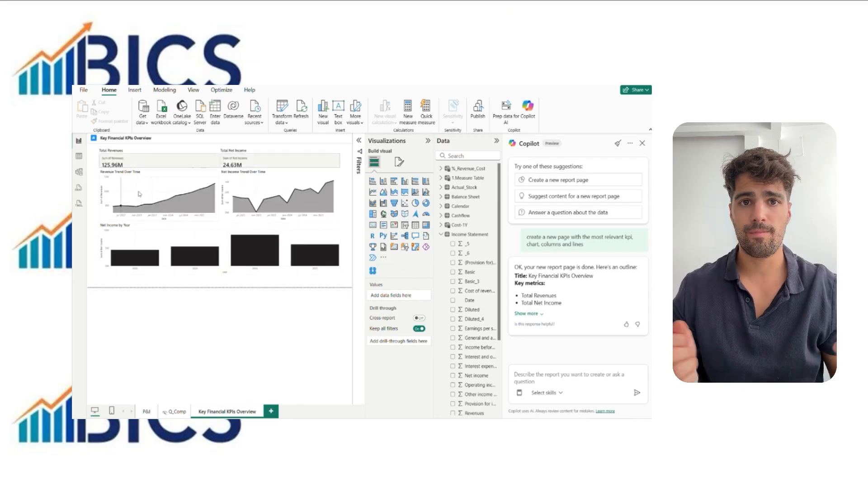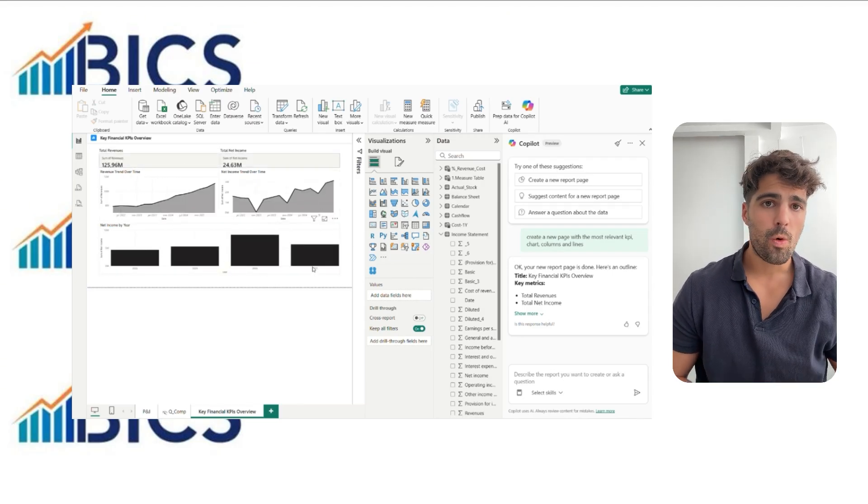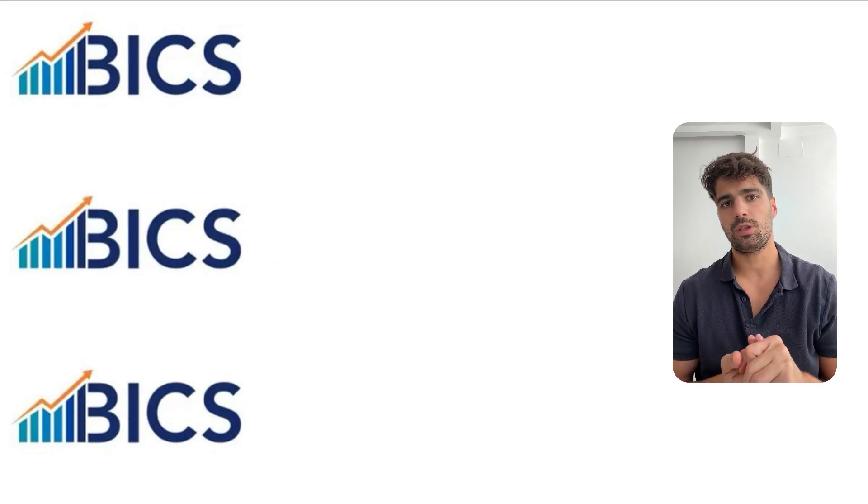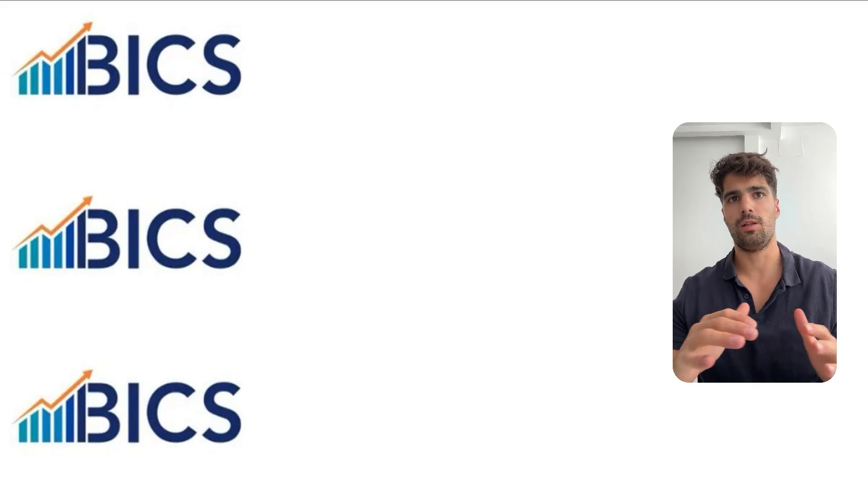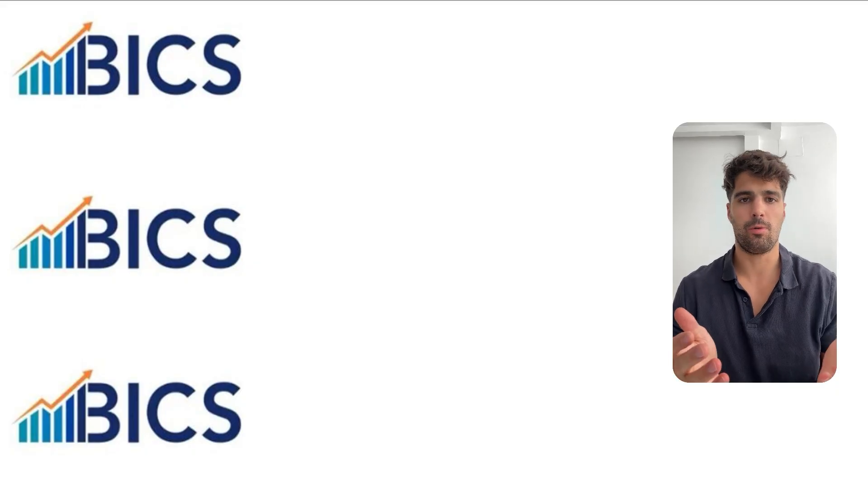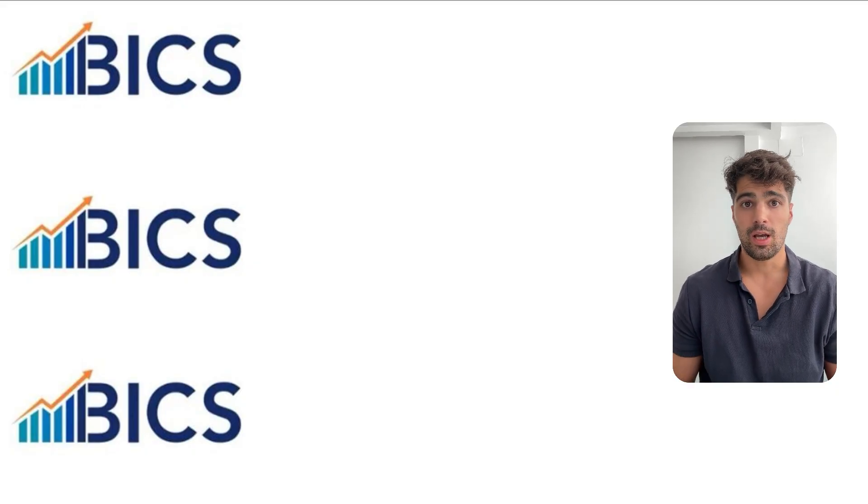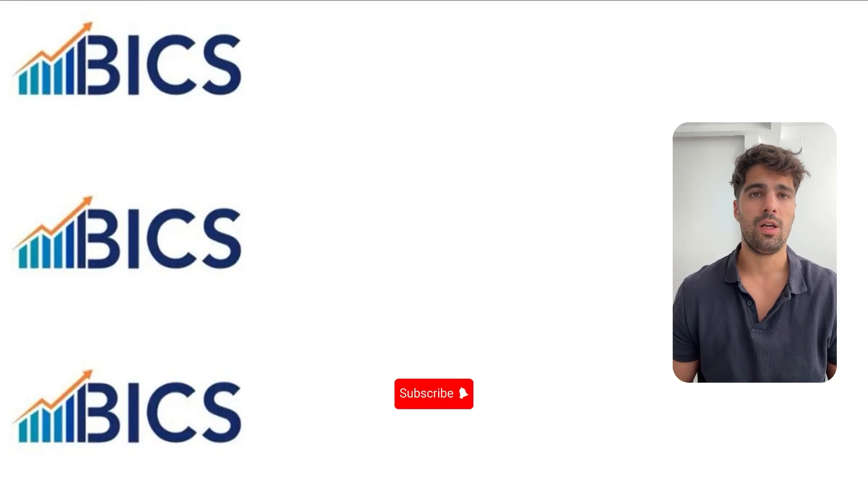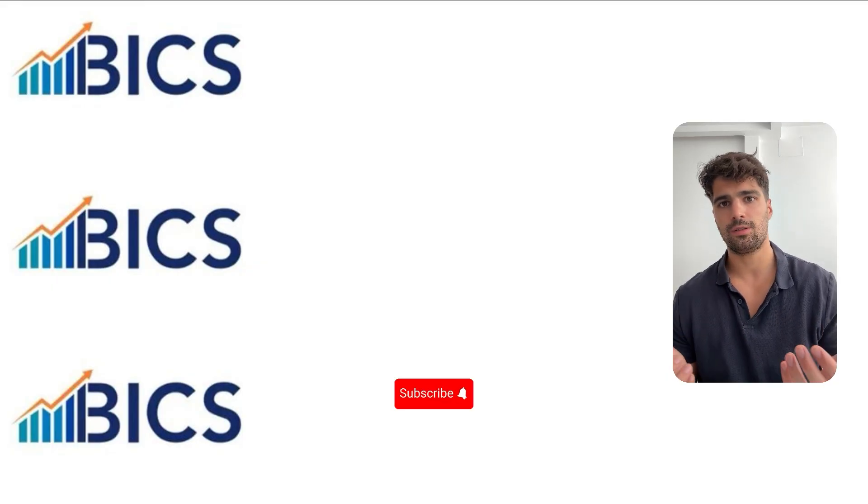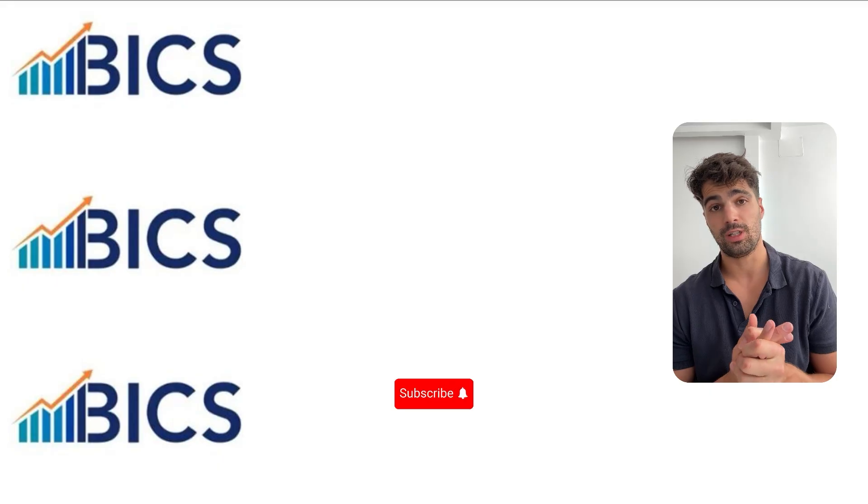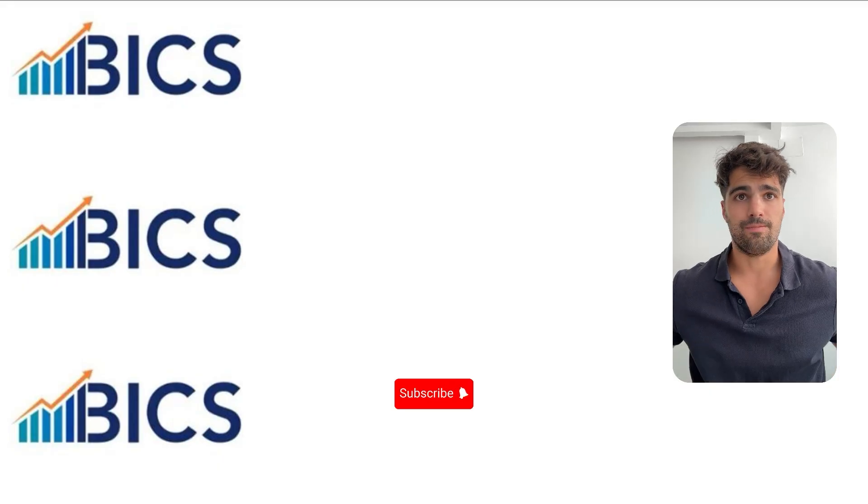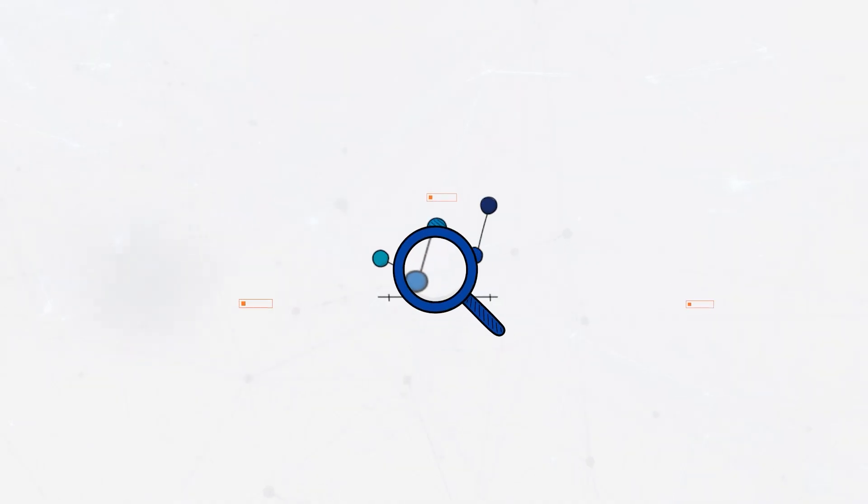And well, that's it for today. We hope Microsoft expands Copilot across all versions so everyone can practice and take advantage of its full potential. If you enjoyed this video, don't forget to like and subscribe to the channel. See you in the next video. Bye bye.